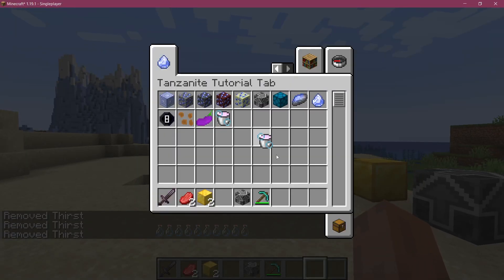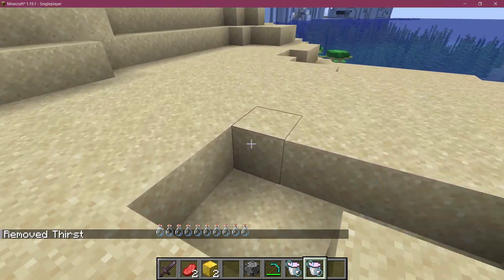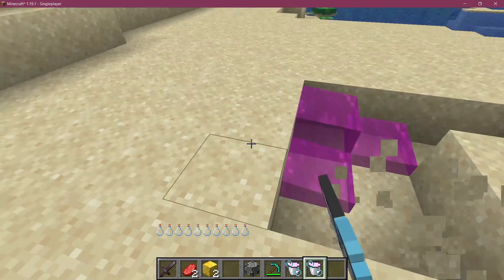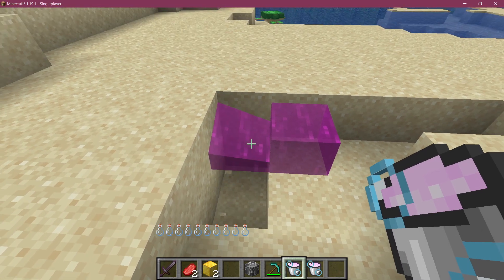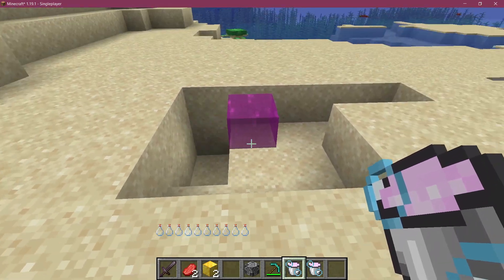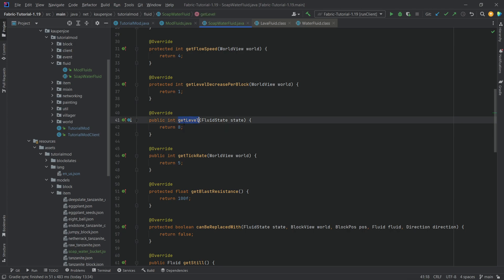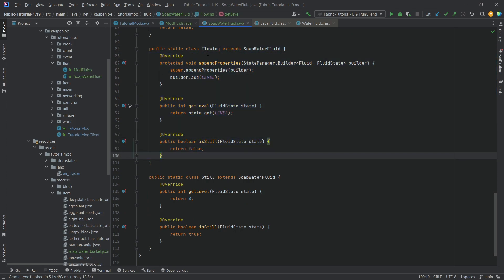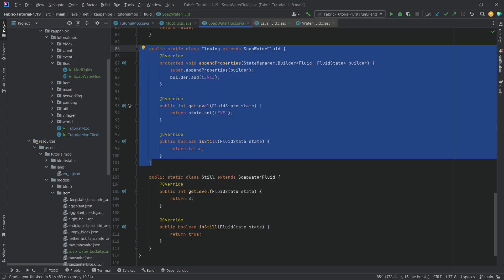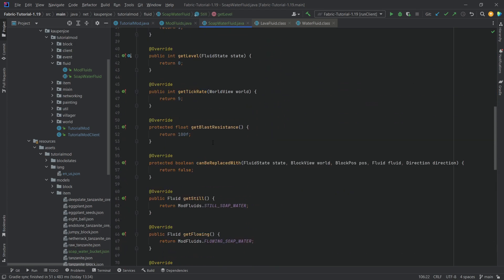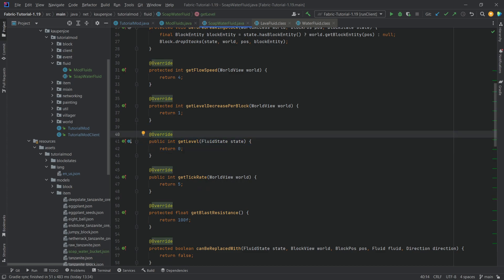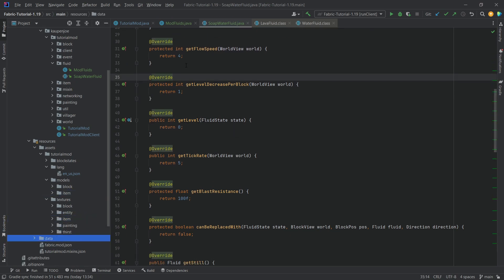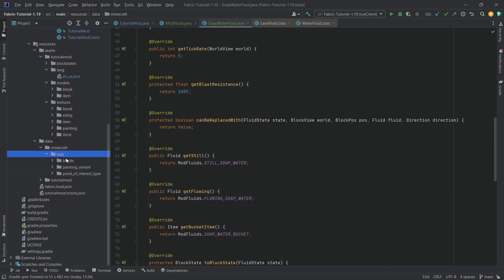Let's go into the game and see if it works. The soap water bucket has been added and I can right-click — but that's a crazy behavior! Something strange is going on. Looking at the code, I think the issue is that the getLevel in the Still class should return zero, not eight, while the actual level should be set in the flowing fluid. Let me fix that.